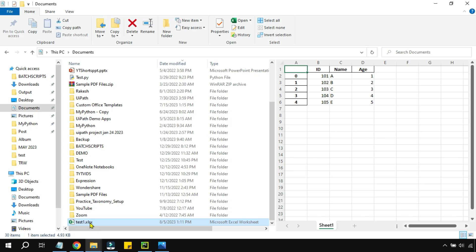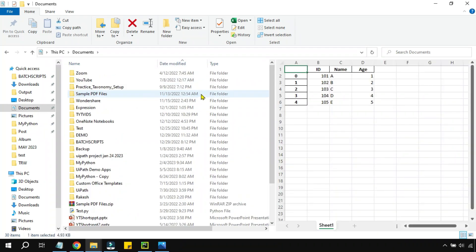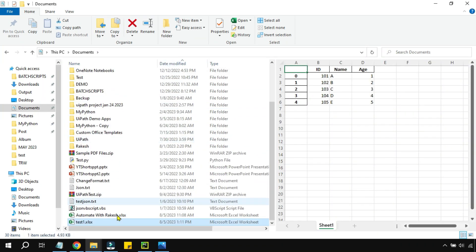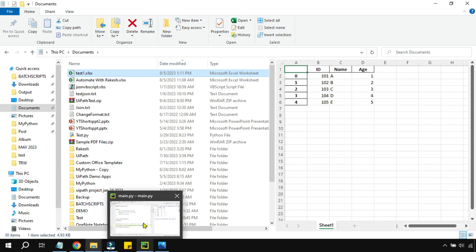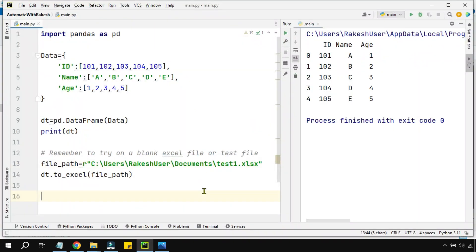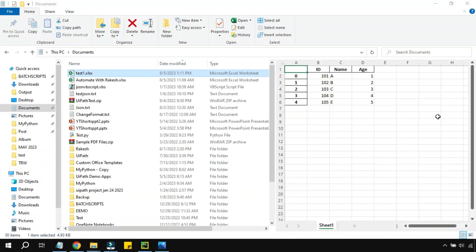Let me look for test. You can see a test file got created here below. Let me bring it to the top. So you can see test1.xlsx got created and it has created a sheet. Always remember to try this only on a test file, do not try it on an existing Excel.